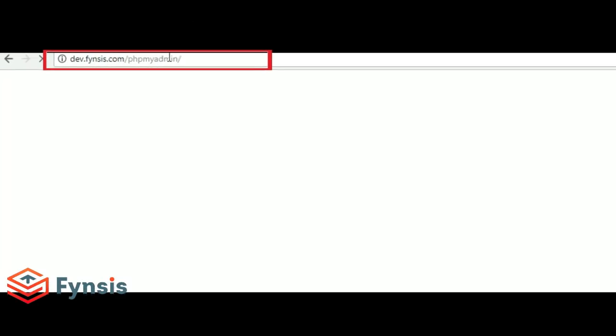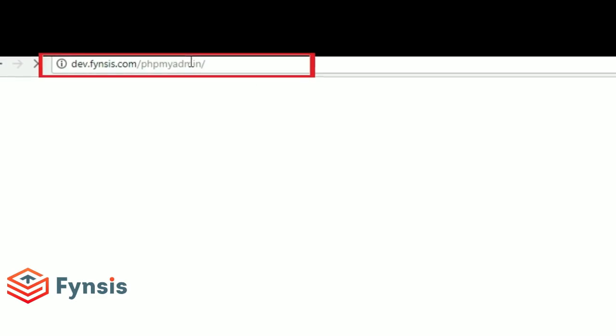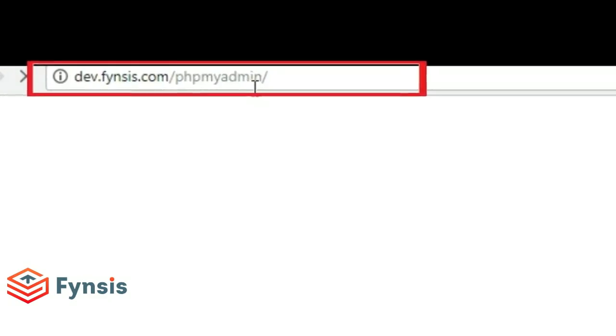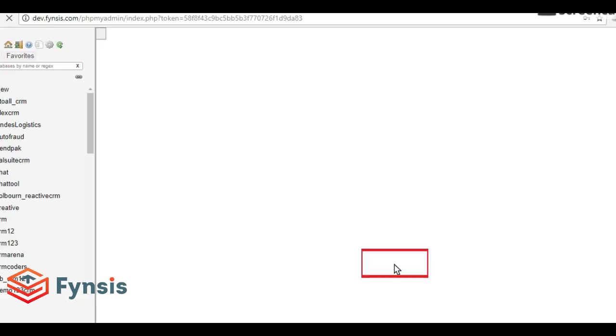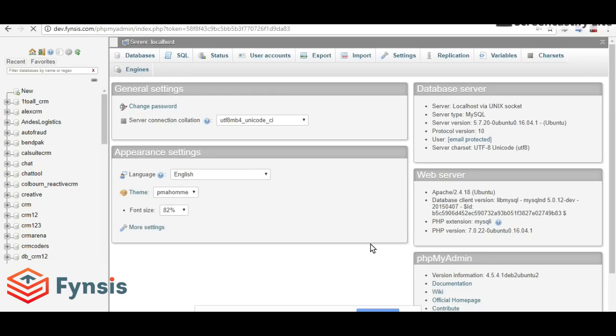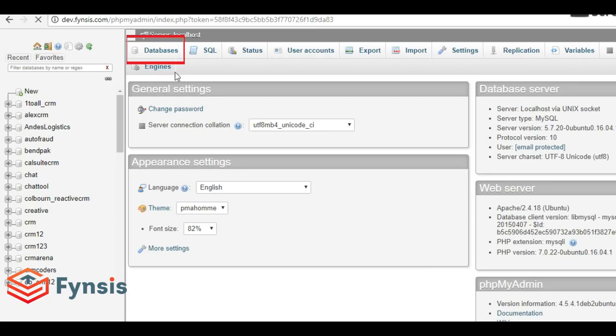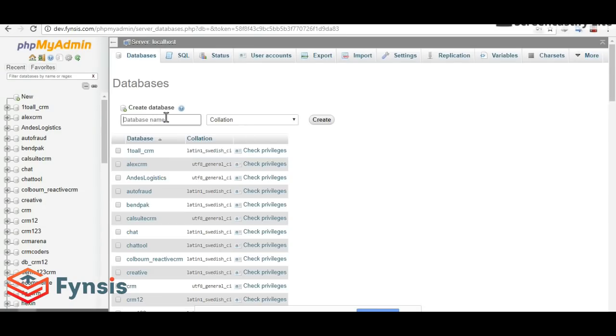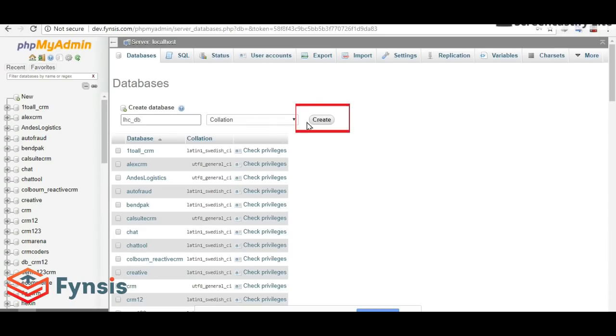Meanwhile, let me log into my database, which is MySQL. I'm using phpMyAdmin. Let's create a new database and name it LHC-DB. You have to create the database with the same name: LHC-DB.